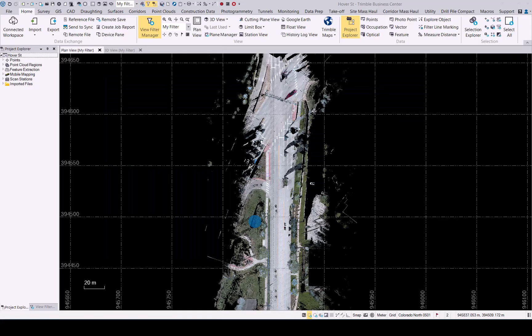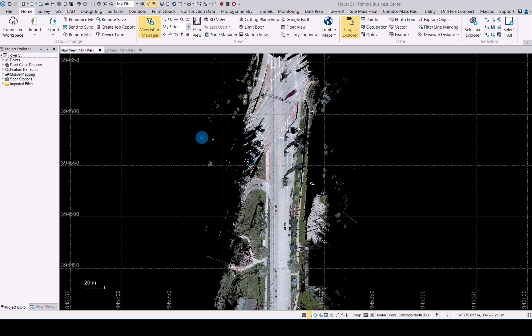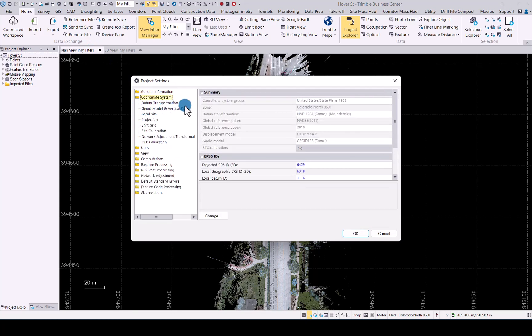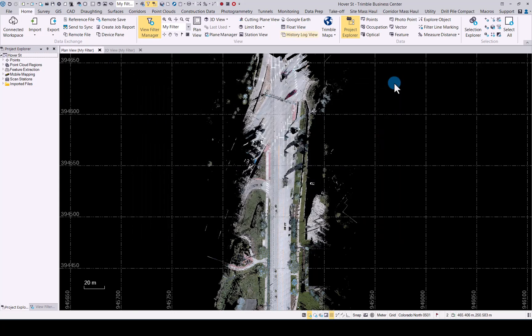Let's have a quick look at the updates for the background maps that we've done in TBC 2023.10. If you have a project loaded and you have a defined coordinate system as we have in this project...